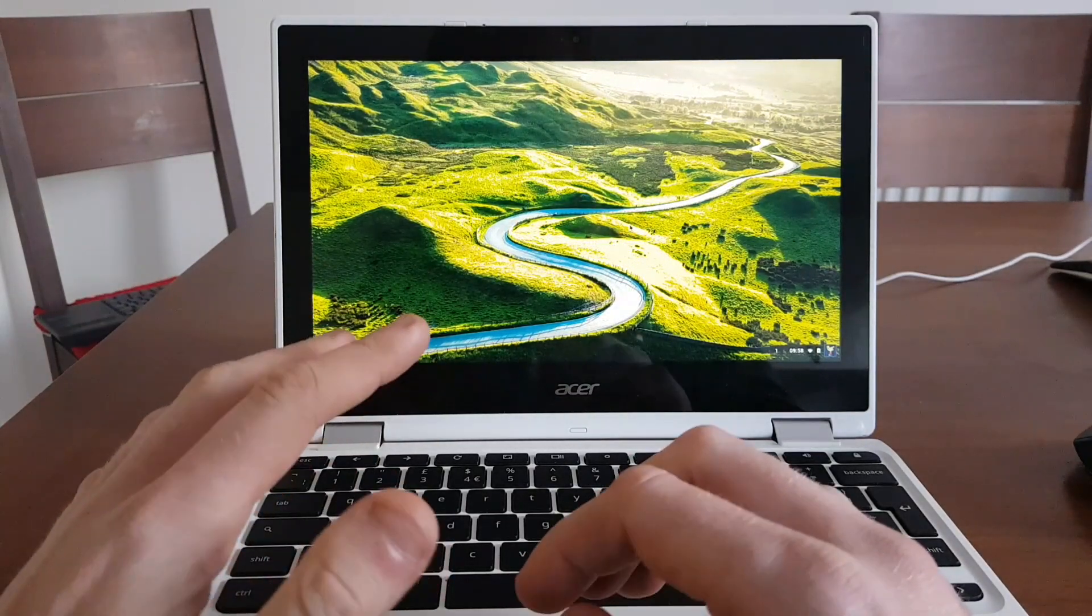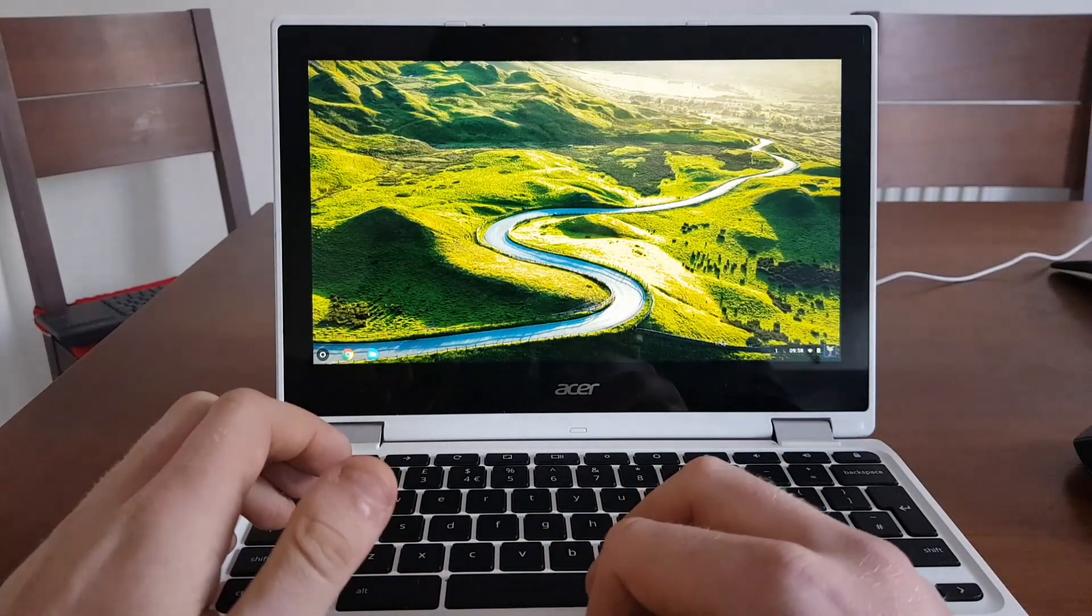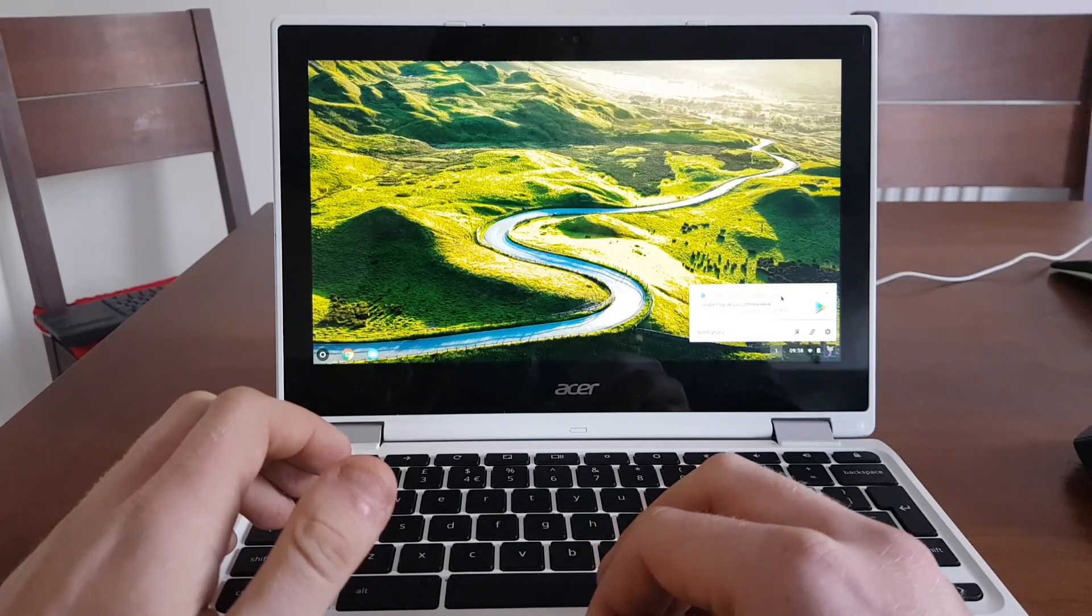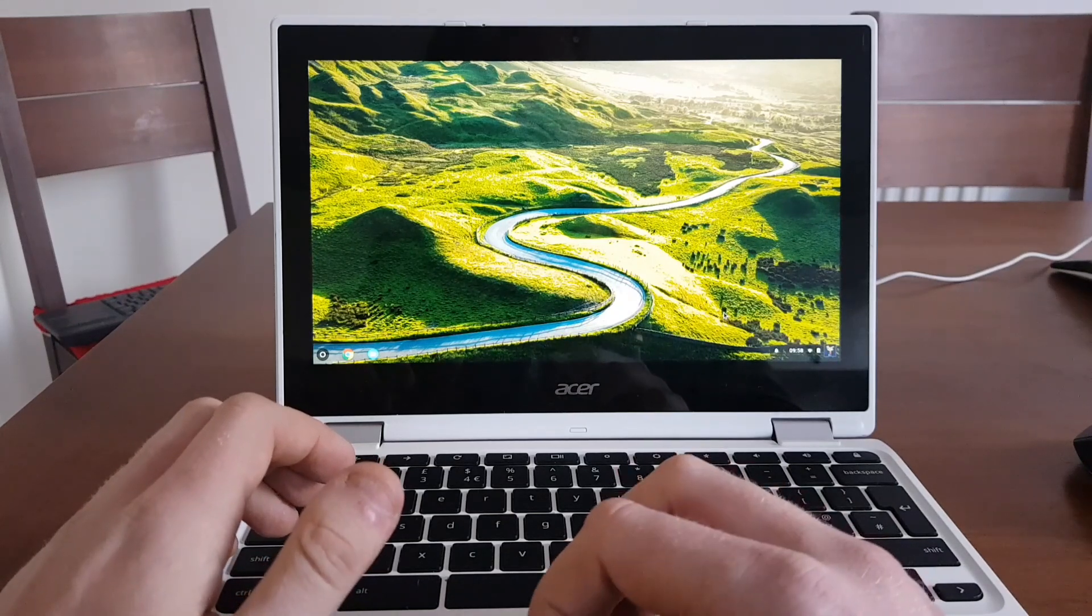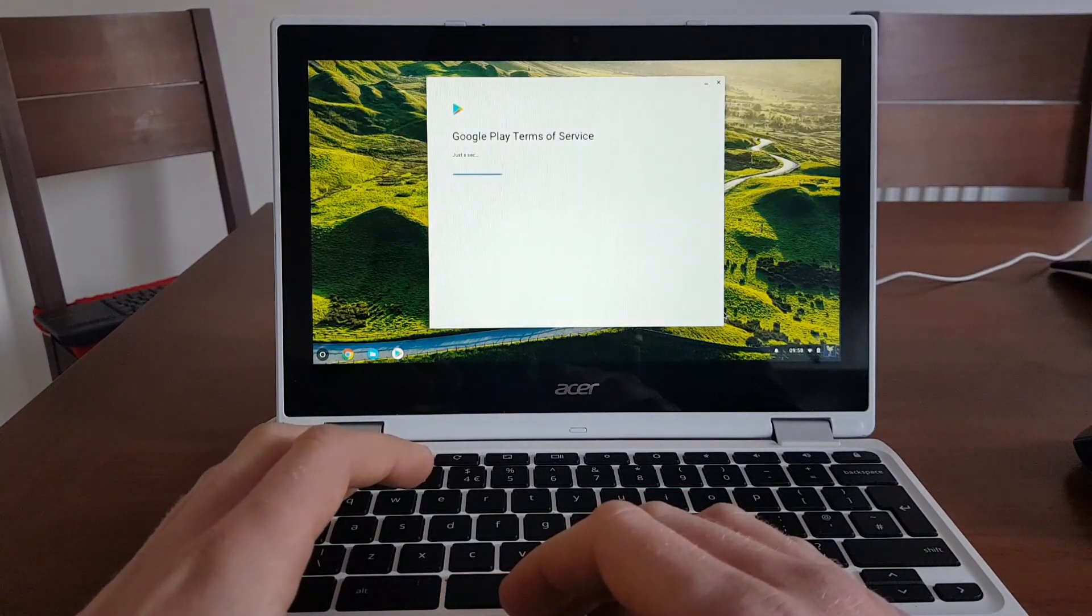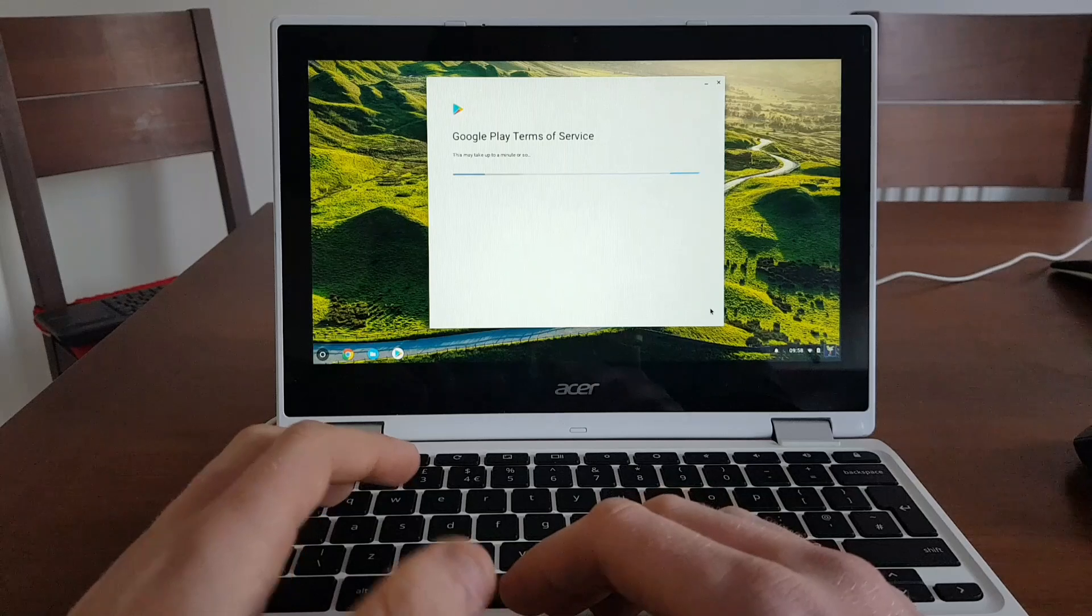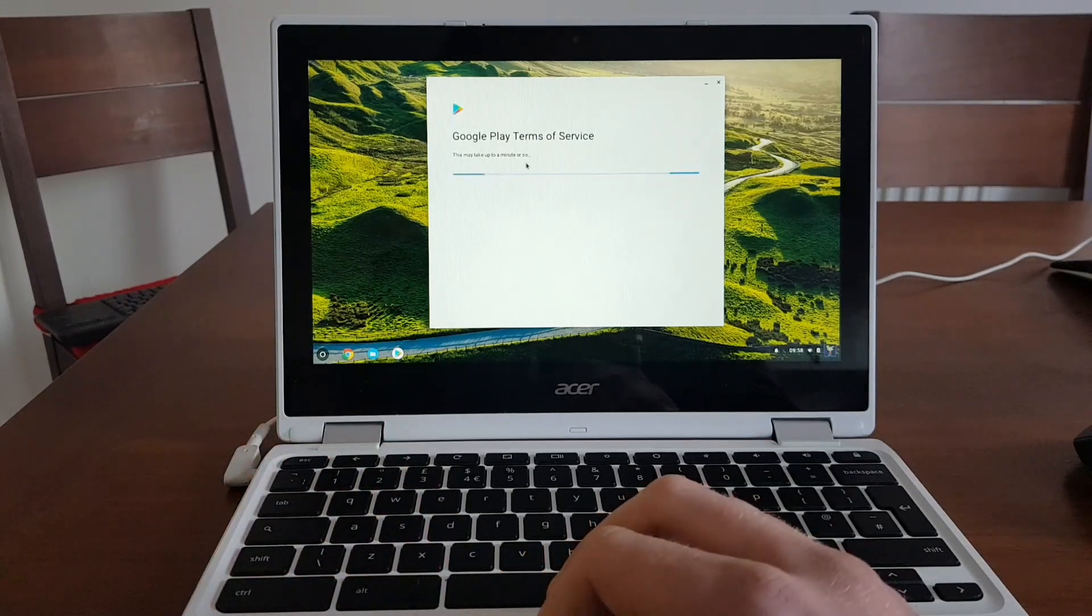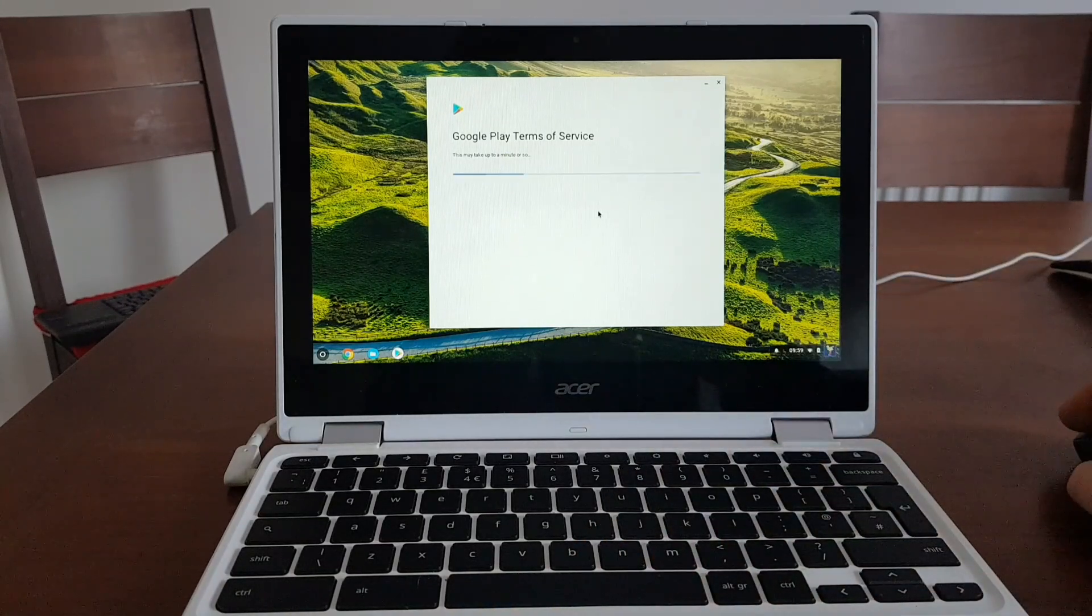So first thing I need to enable Google Play Store. So I straight away got the notifications and I'm going to choose open Play Store. It will open Play Store and set up the Android support for this device. So I agree with Google Play Store terms and conditions. This will take up to a minute or so. So leave it running and we're going to come back when it's all finished.